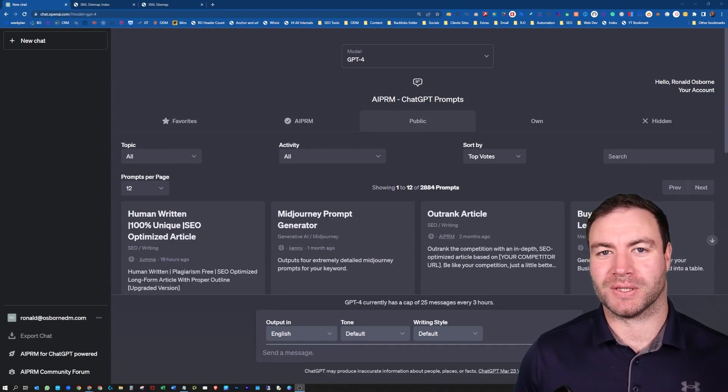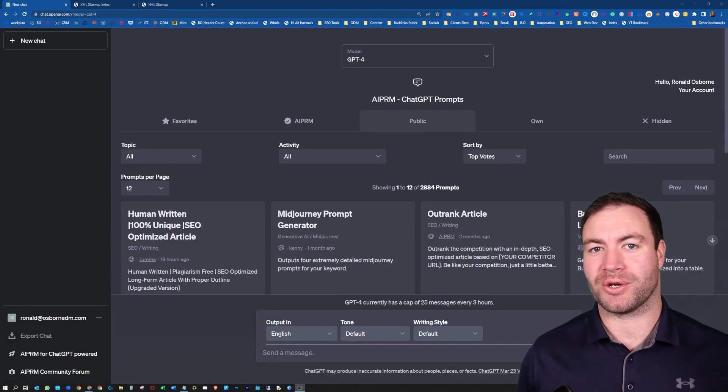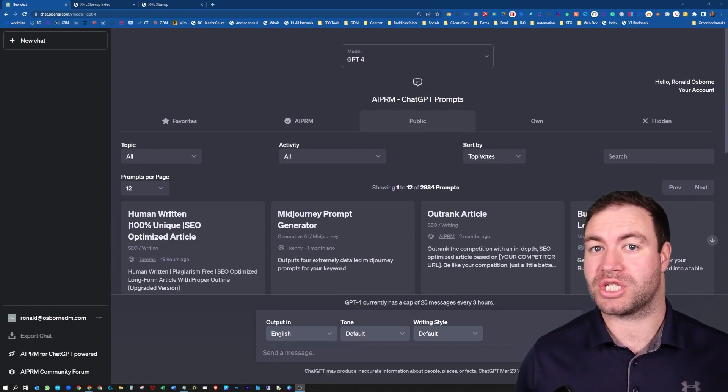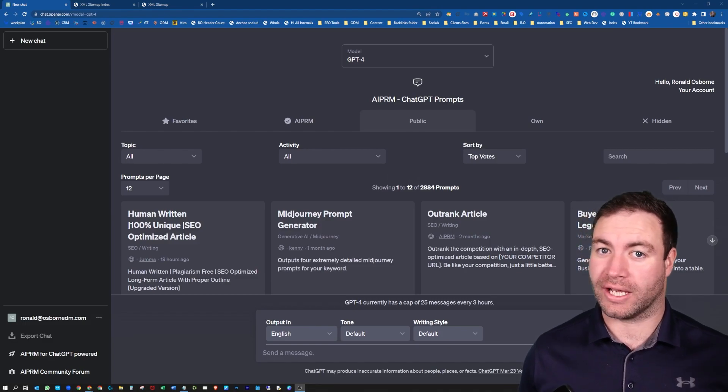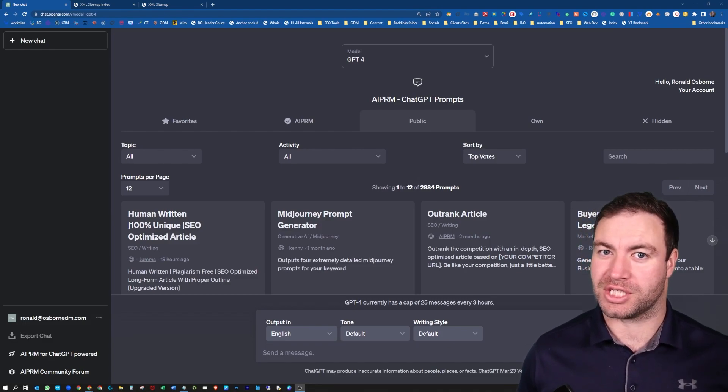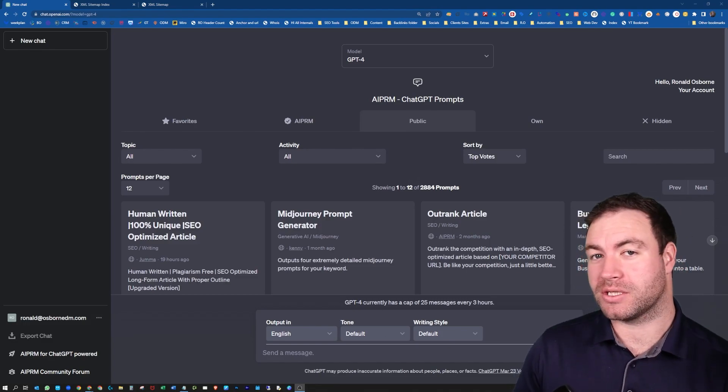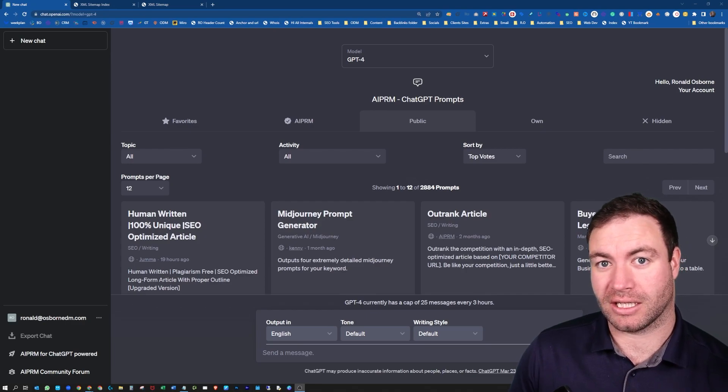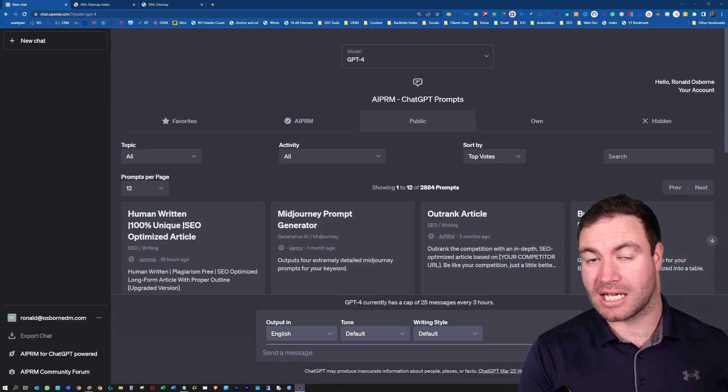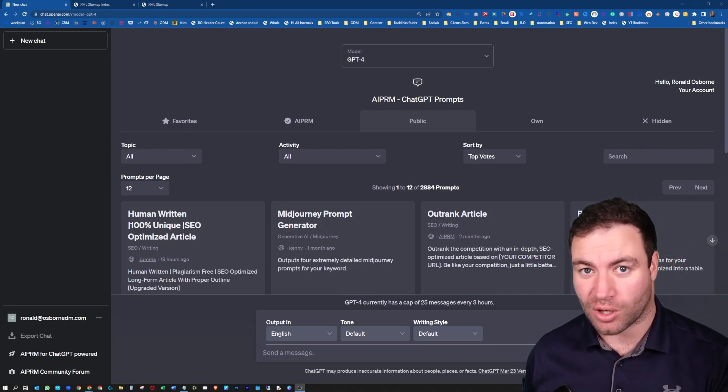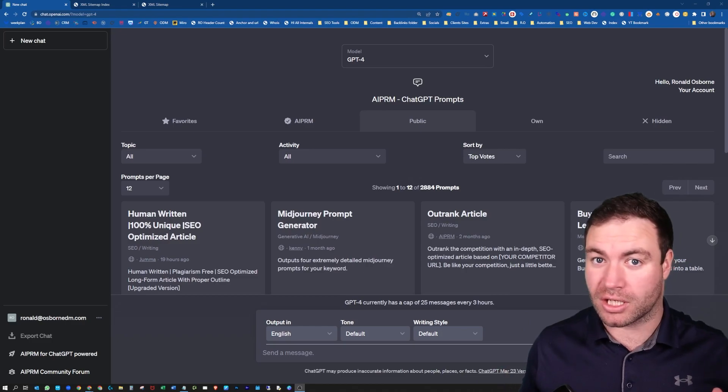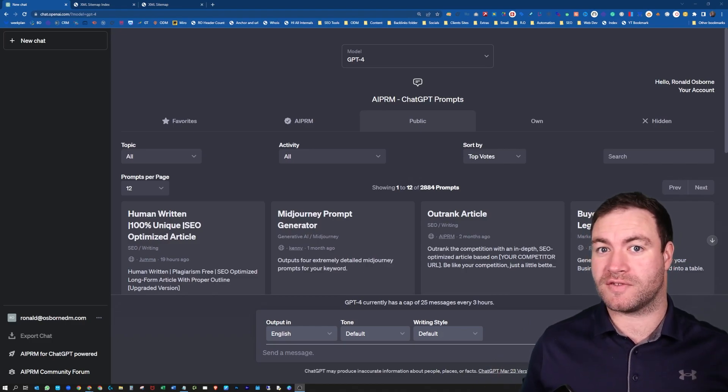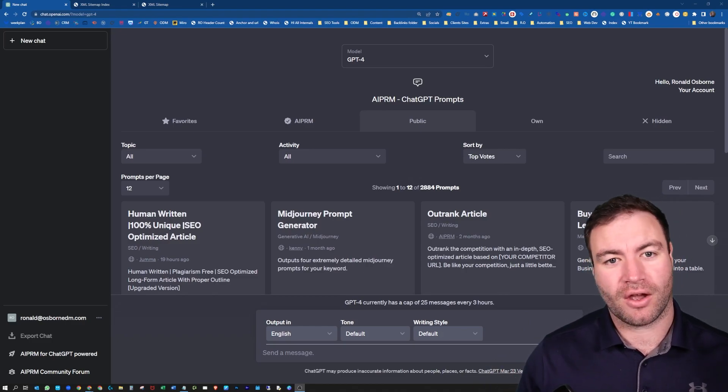G'day guys, Ron here from Osborne Digital Marketing. Today, I'm going to show you how to use ChatGPT for SEO. Let's jump into it. So what we're going to do initially is we're going to use ChatGPT to analyze sitemaps and create superior content briefs. Let me show you how to do that.